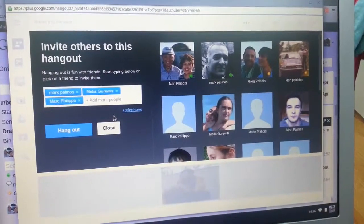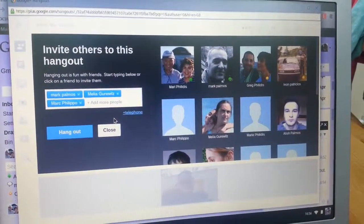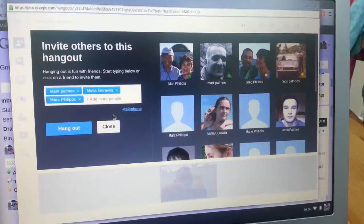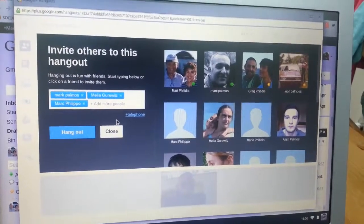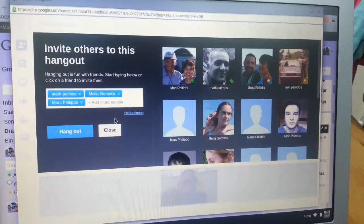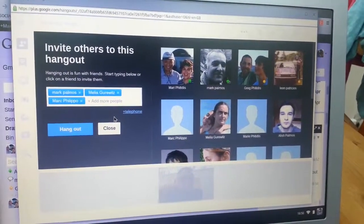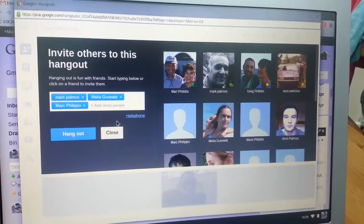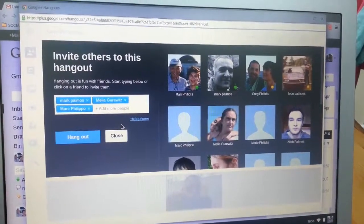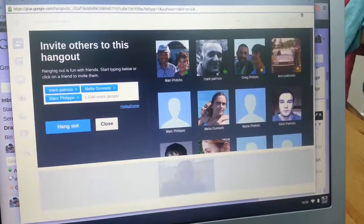So if you see people are online — your kids, for example — you can actually have a multiple video conference call with people spontaneously. You don't have to arrange anything in advance because it's right next to your Gmail. Let me just close this hangout now.